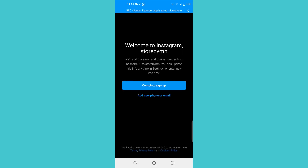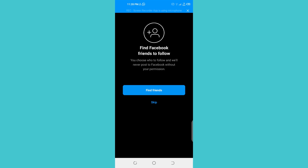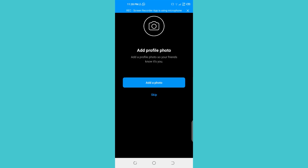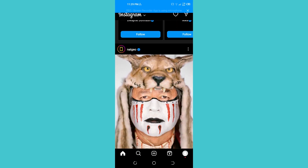Welcome to Instagram. Now you need to complete the sign-up by adding a phone number or email onto your profile — you can attach it to any email or phone number you want. Next, you can find friends on Facebook and follow them. I'm going to skip that step. You can also add a profile photo from your gallery or take a picture. If you're making it for your business, go with your logo as it looks professional. I'll skip that for now and skip the follow suggestions as well.